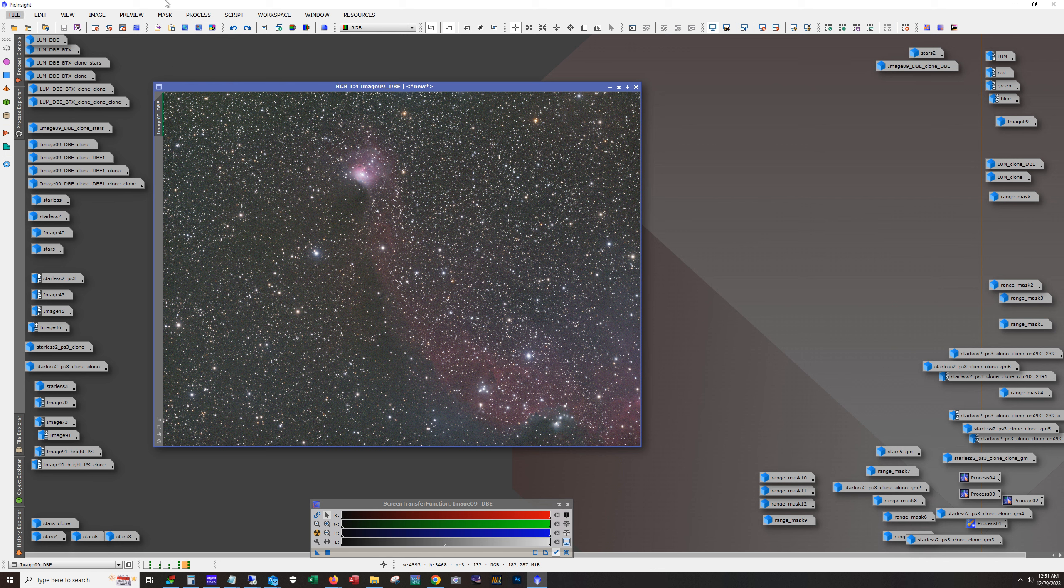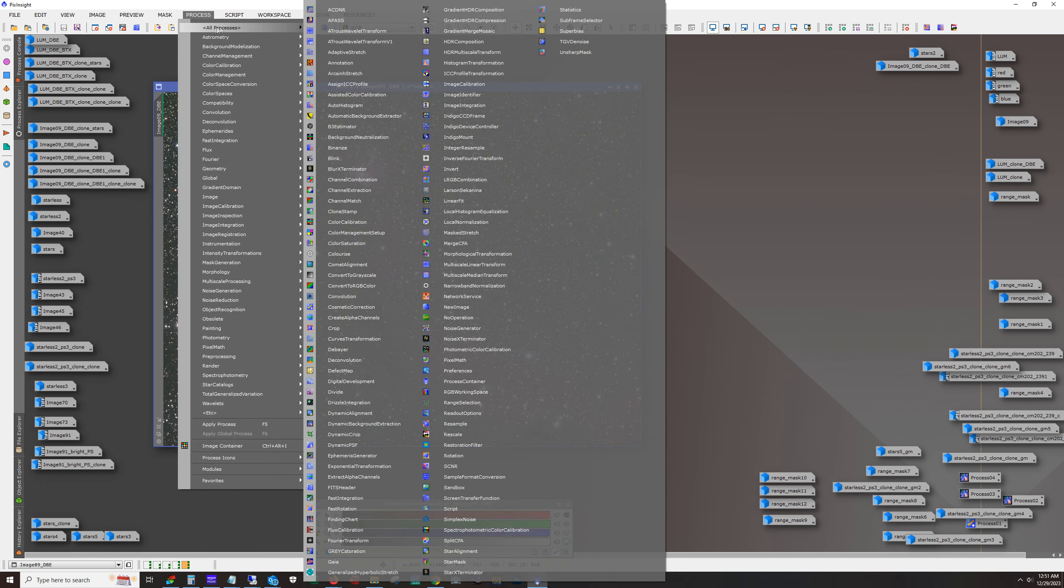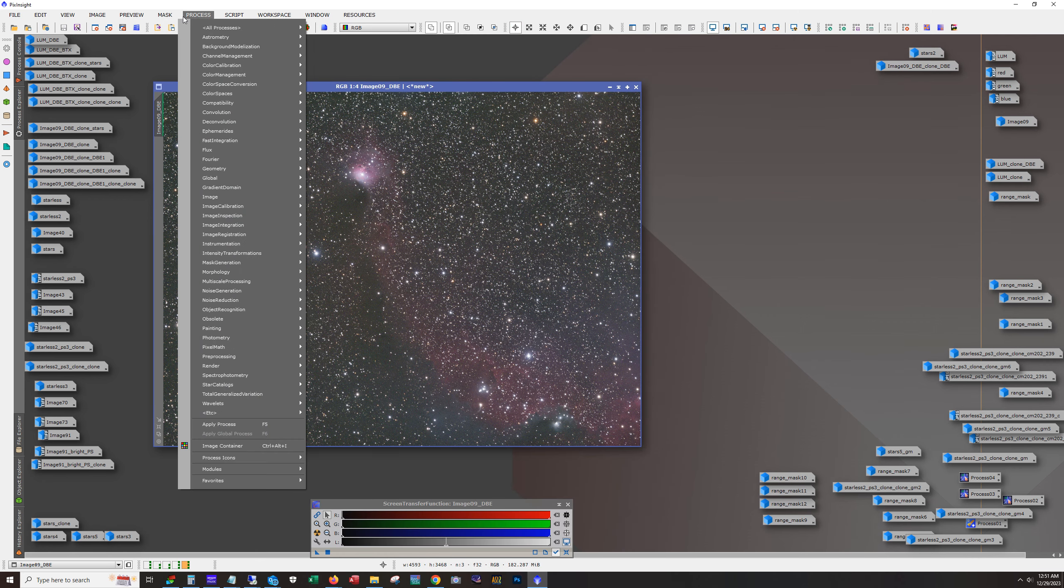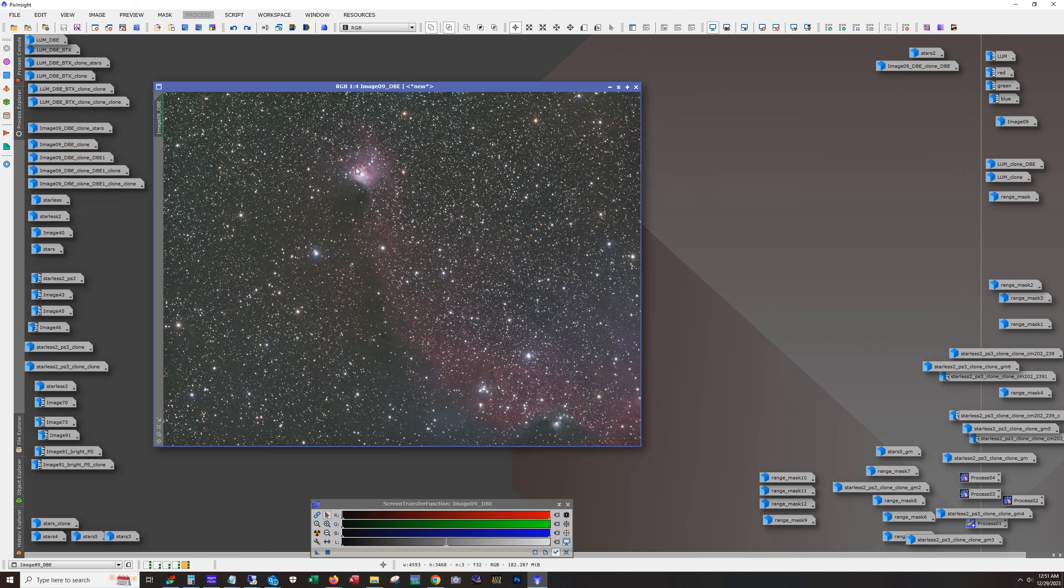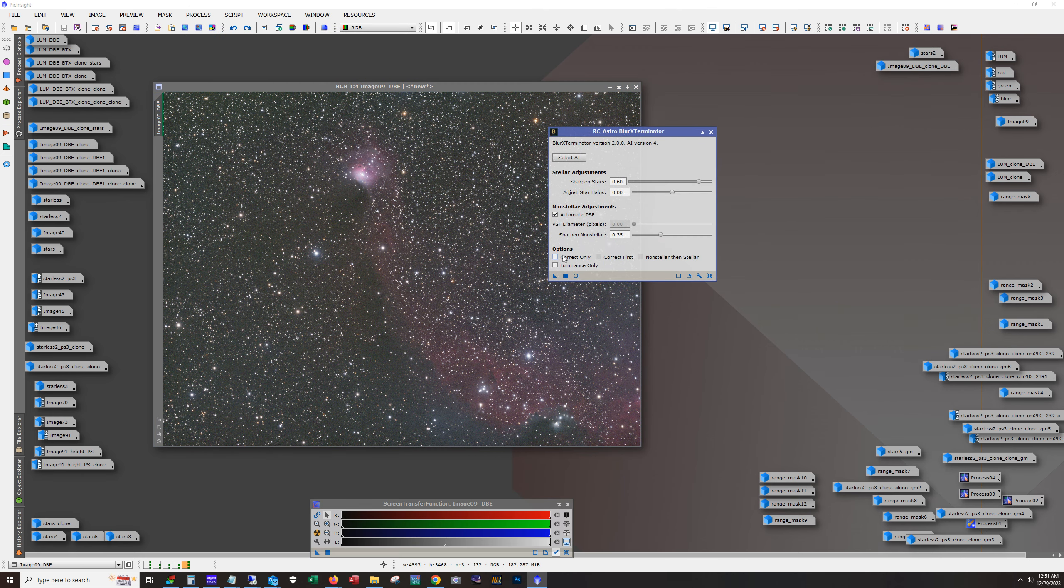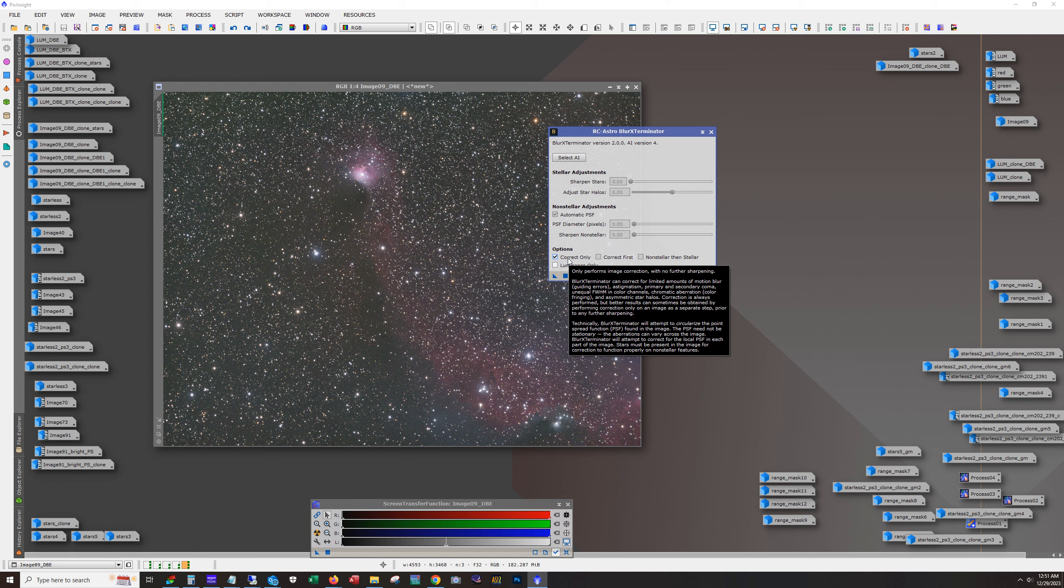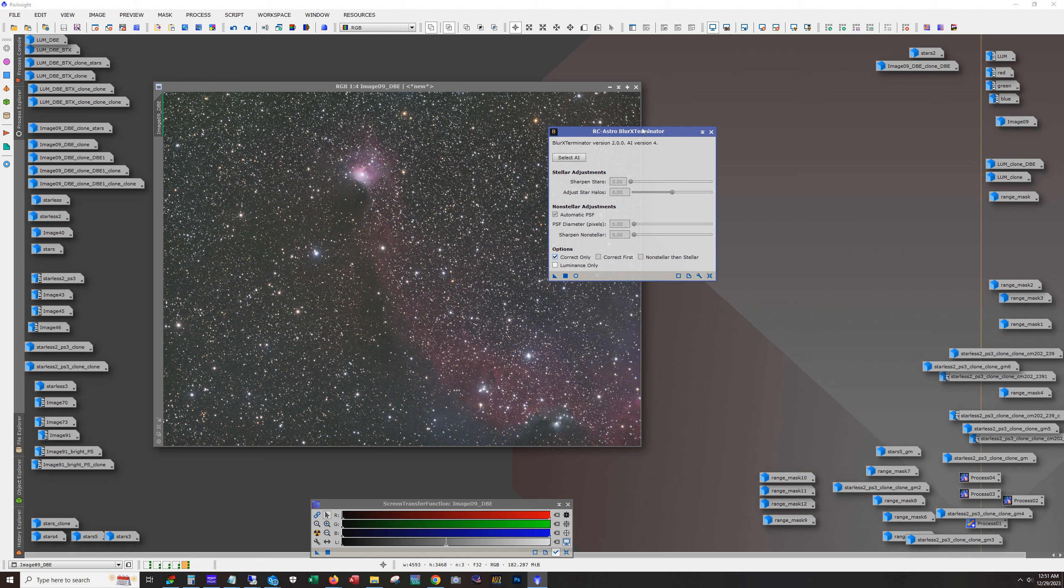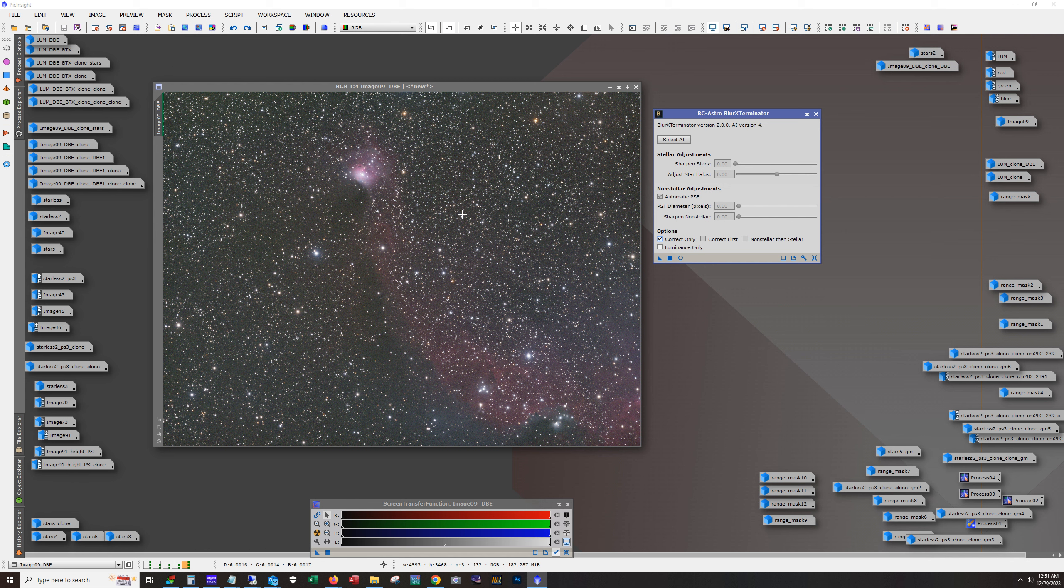And just to show you really quick in blur exterminator. Oops. All right. So it's this option here, correct only. Notice when you hit this correct only, all the other options gray out. So all it's doing is correcting the stars.